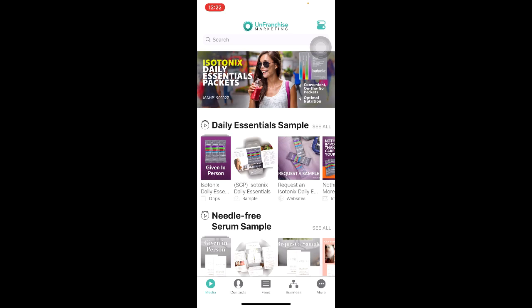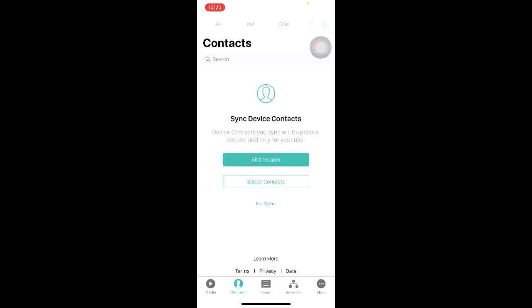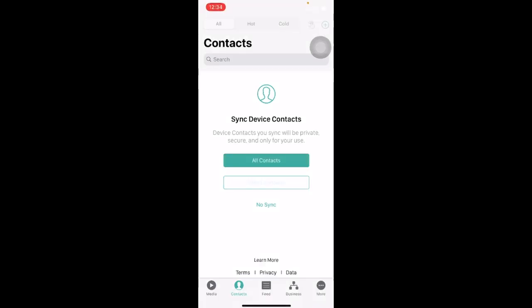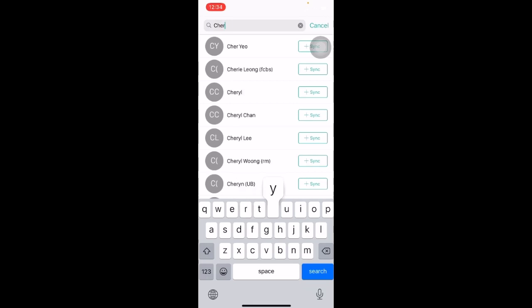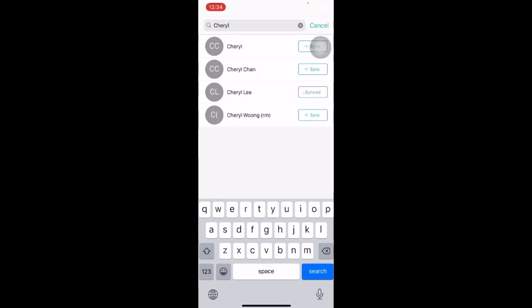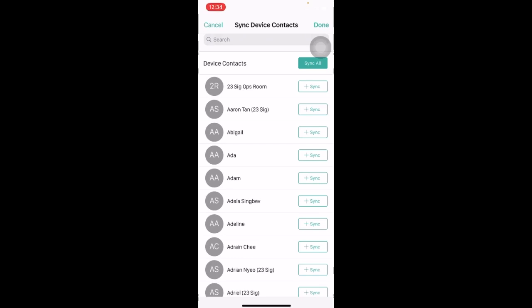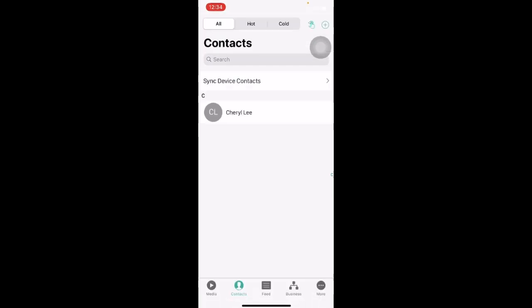There are many great media and product information within the Unfranchise Marketing App. To share them with your customers, we must first add your contacts list to the app. Click on the bottom human icon that says Contacts. This is the page where all your contacts will appear. You are able to sync all of your contacts or select certain contacts that you want to be within the app only. Click on the Select Contacts option, search for the name of the customers and click on Sync. Once done, click on Done and your contacts will appear in the app.